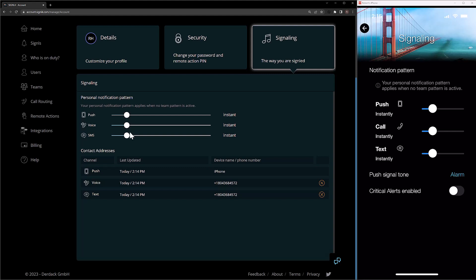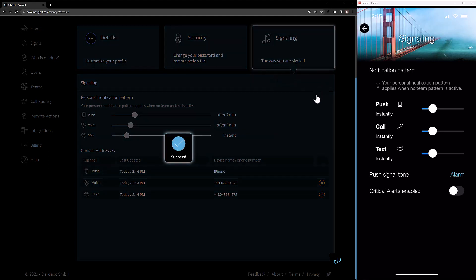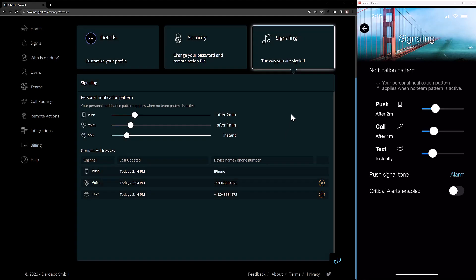The way I want my notification pattern to work is: I would like my SMS to come instantly, my voice to come after one minute after that, and then my push notification to come one minute after the voice, for a total of two minutes after the initial alert. So I can go ahead and save that. And once the notification pattern is set, this will refresh to the mobile app and we'll actually see the notification pattern set there as well.